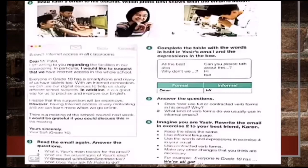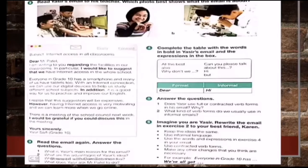Activity number three: read the email again and answer the questions. Question one — what is his main reason for the email? Answer: he wrote the email to request internet access in all classrooms of the school. Question two — what are the advantages of Yusuf's idea? Answer: according to him, it may be helpful in using digital devices for study in a better way and it can improve English too. Question three — what may be a problem with this idea? Answer: it may be expensive. Question four — what does Yusuf ask Mr. Settle to do? He asks that his idea should be discussed in the school council meeting to be held next week.